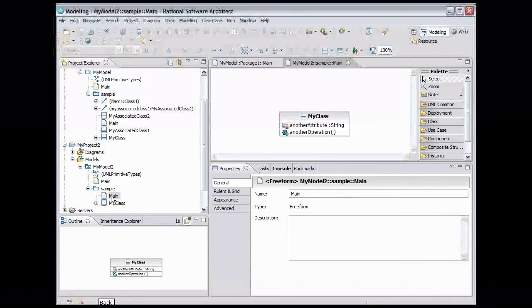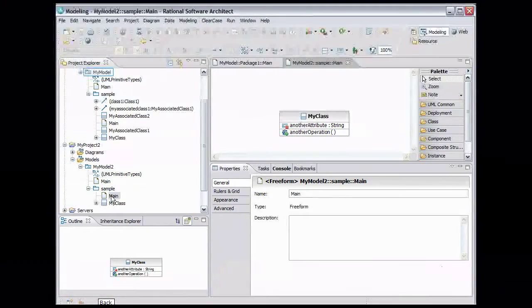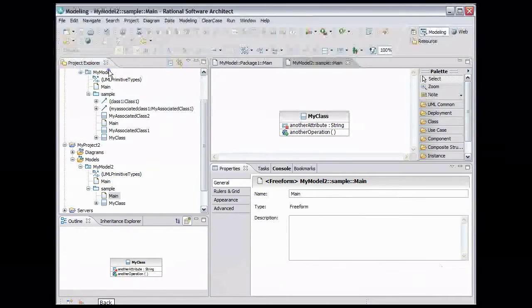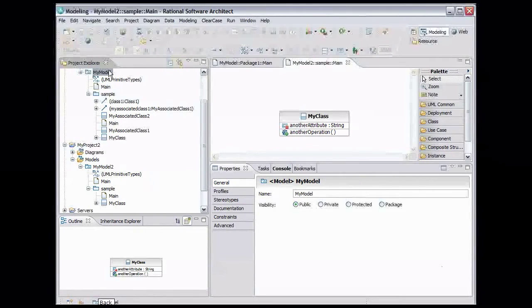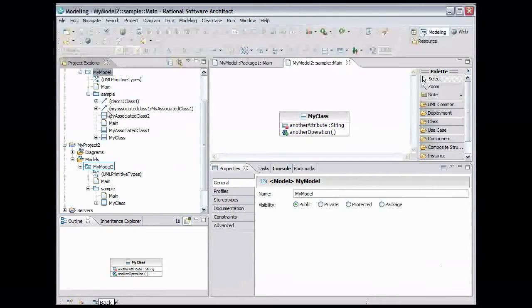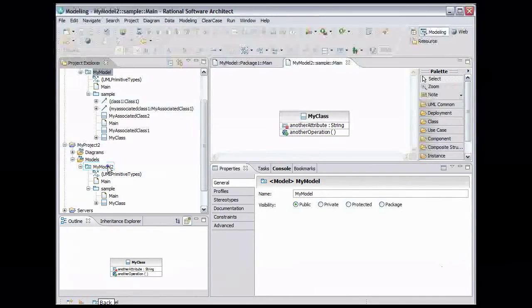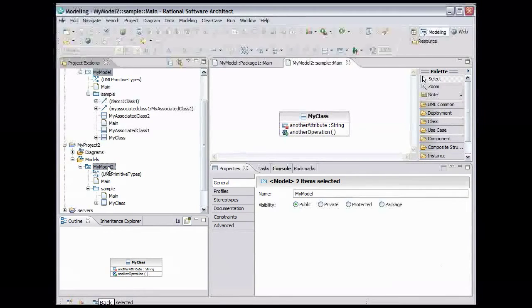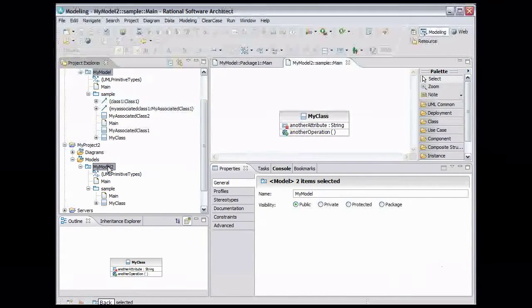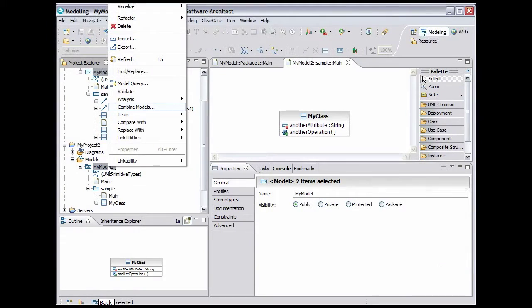First we need to select the models to combine. In the Project Explorer, select MyModel. Then use Control-click to also select MyModel2. With both models selected, right-click MyModel2 and select Combine Models.